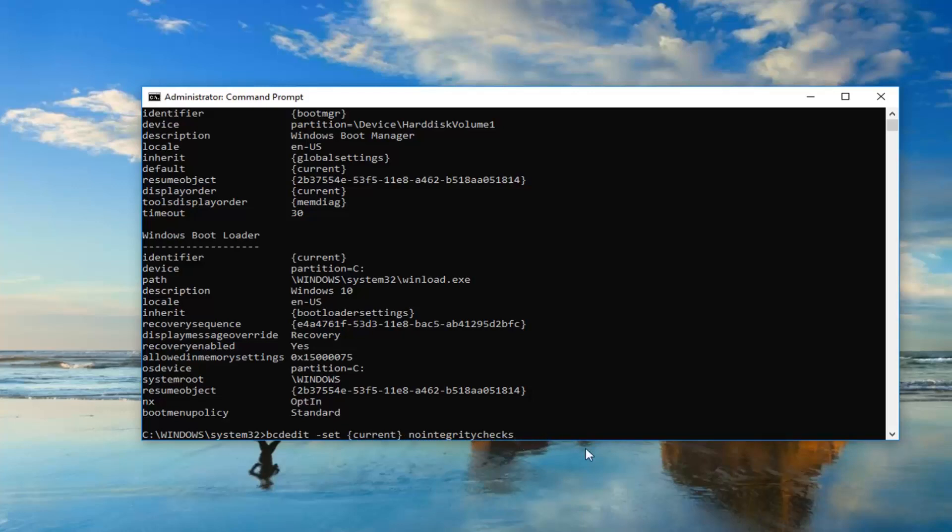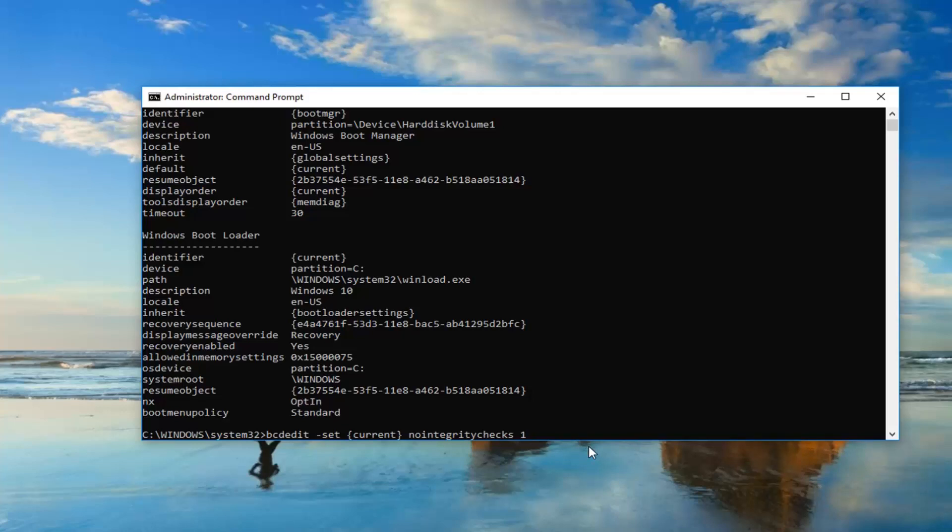Then you want to do another space and then type the number one. So just one after that. Again, just another space after nointegritychecks, then type the number one. And you want to hit enter.